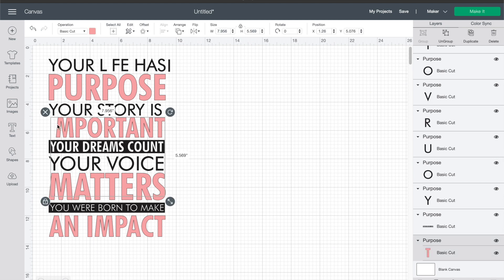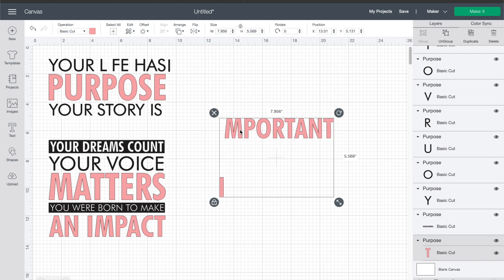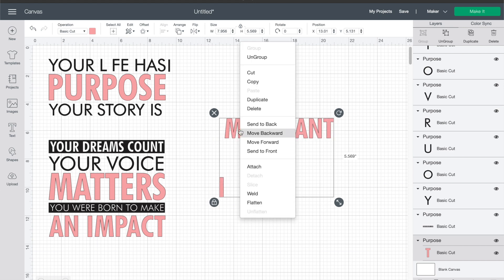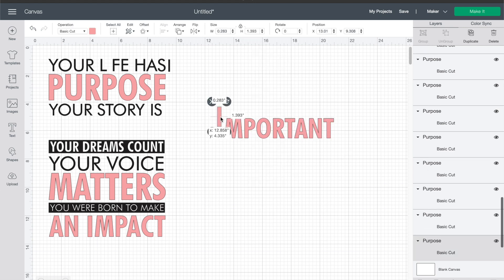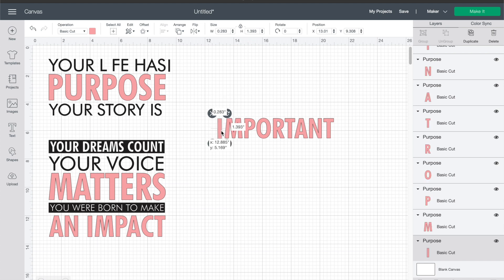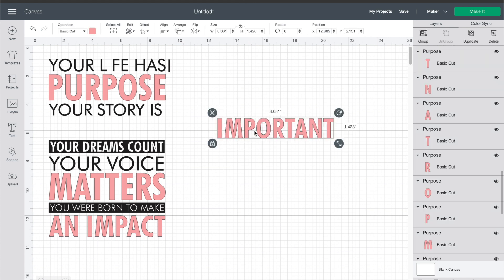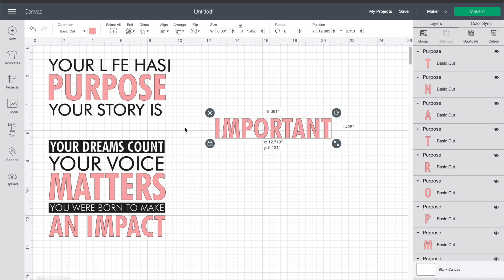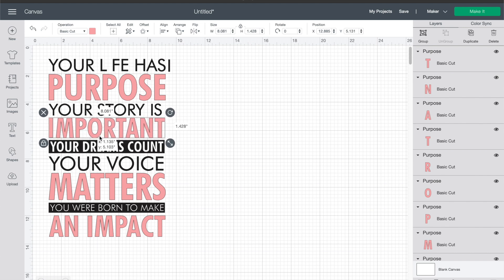But for right now this is our solution, so you just ungroup every single one that has a piece that is in the wrong spot. You can move it up, and then like this one, the I was hiding behind another letter so I just scooted it out. Then I'm gonna go ahead and with each of these, group them back together.